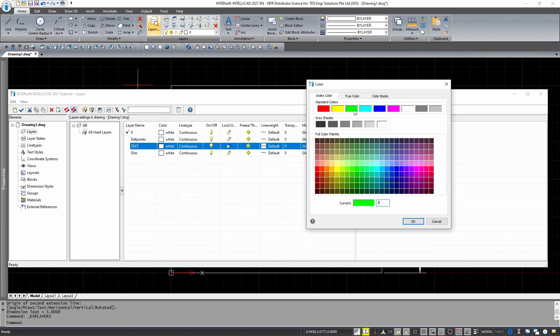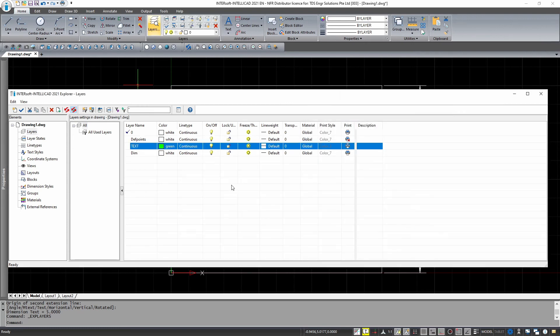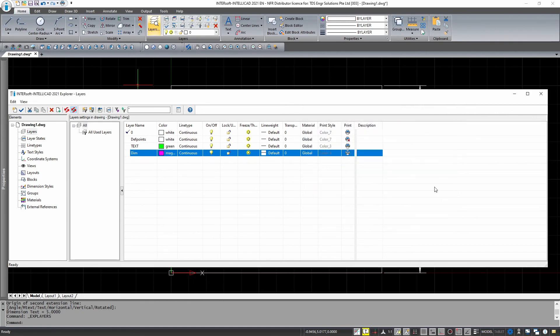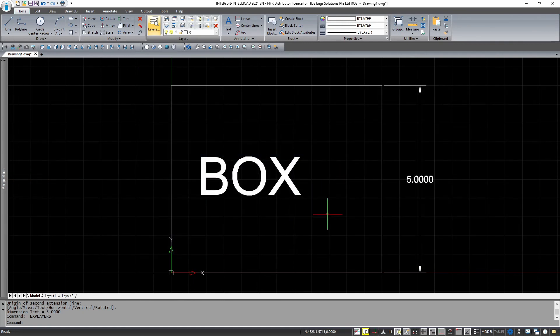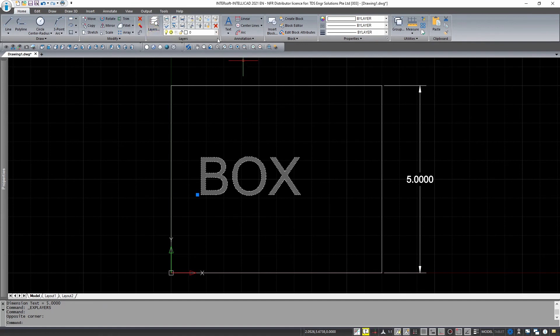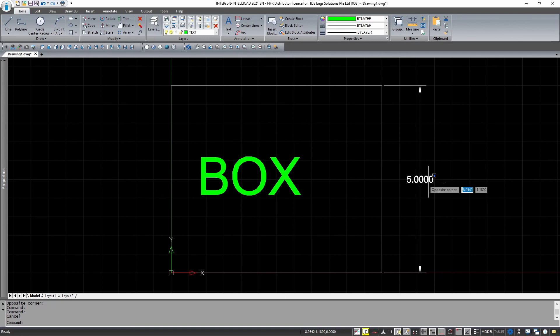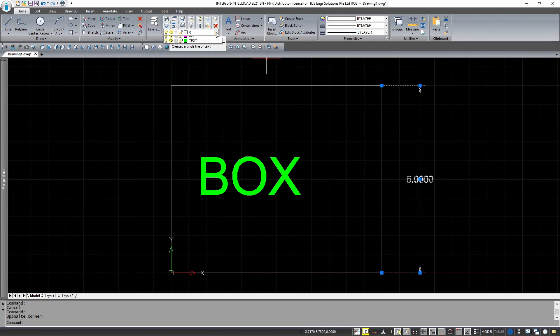You can also change the color for those layers. This will help me identify and differentiate the different layers. Now, I will just select my text and choose the text layer. And you can see that it is immediately under that layer.